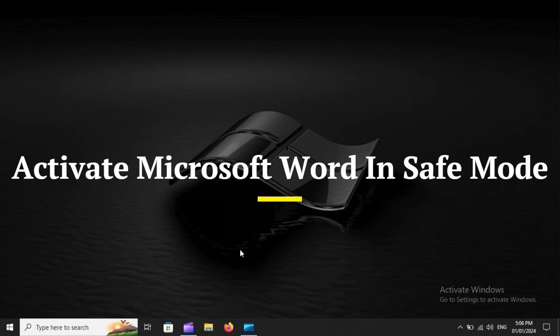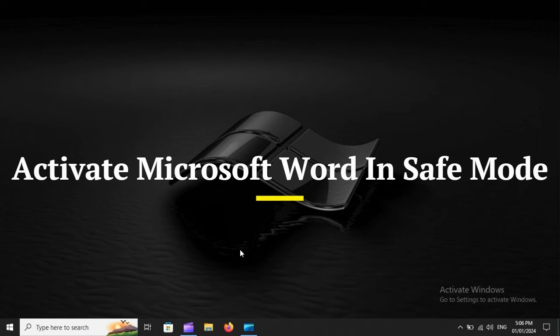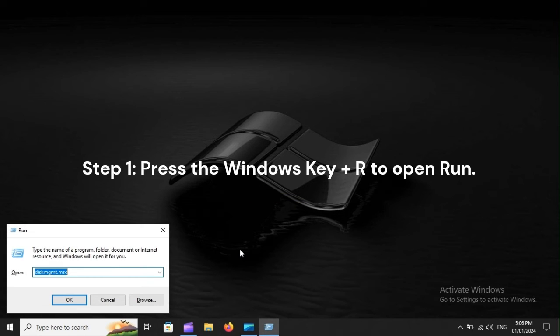Activate Microsoft Word in Safe Mode. Step 1. Press the Windows Key+R to open Run.